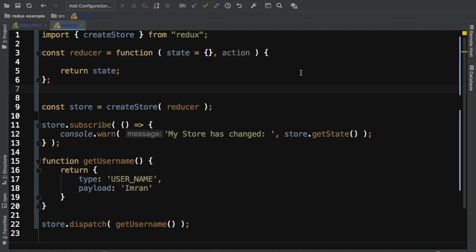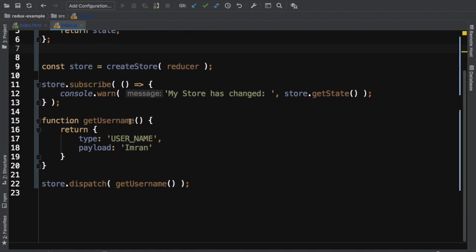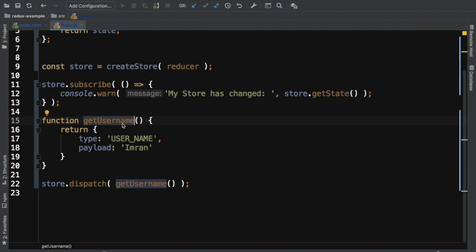In the previous video we learned about reducers, which are functions that check the action type and return a new state to update the store. We also learned how to create a store and listen to it by subscribing using the subscribe function to get the current state value whenever the store changes. We also learned about using action creators — functions which return action objects — and dispatching those actions using store.dispatch.